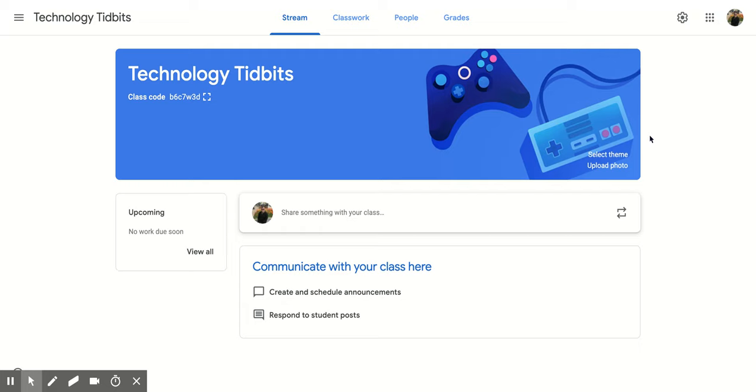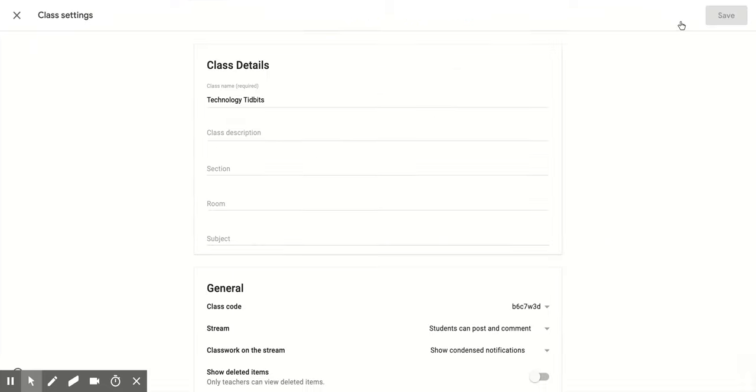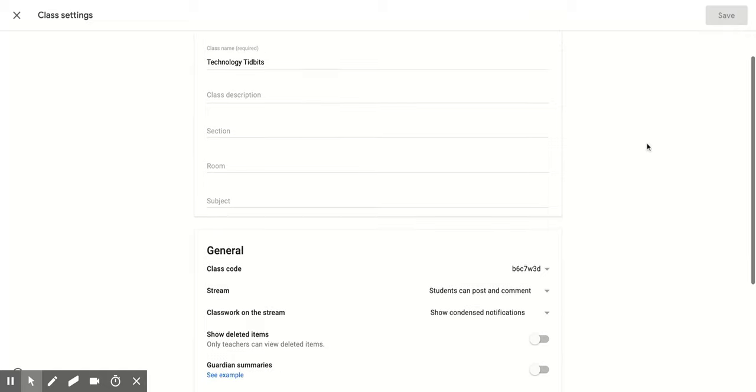So what you want to do is find the classroom that you want to do this to. And then you're going to go up into the top right hand corner and click on the gear looking icon, and that's going to open up this class settings page for you.